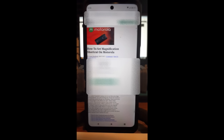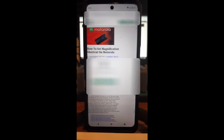Hi, this is Jason with Dave's Computer Tips with another how-to video. This one's on how to set a magnification shortcut on a Motorola. I have a Motorola Edge phone and I'm getting older so I can't see the screen so well. Sometimes I have to magnify — zooming in with your fingers is fine, but having a magnifying glass that can go over your screen really does help with smaller print things.